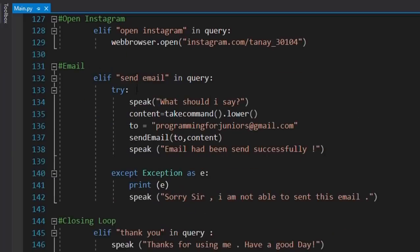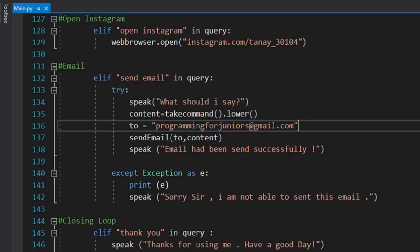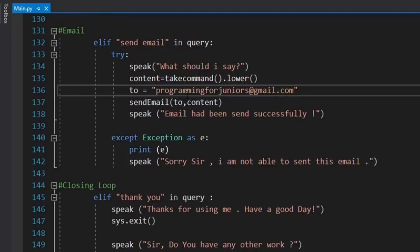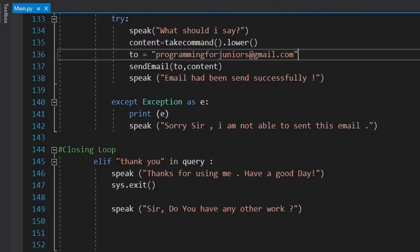For the email command, when you say 'email' Jarvis asks what it should say — it records the content using take_command. The 'to' address can be hard-coded beforehand or taken dynamically, though dynamic input is more complex so I've hard-coded it here. It then calls the send_email function. If there's an error sending the email it catches the exception and prints the error. If an unrecognized command is given, Jarvis will exit and say 'thank you for using me'.